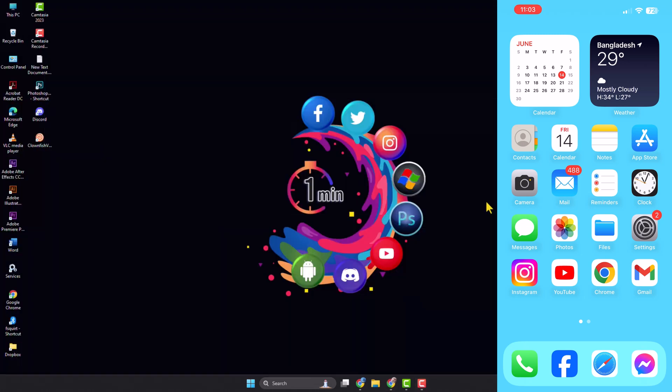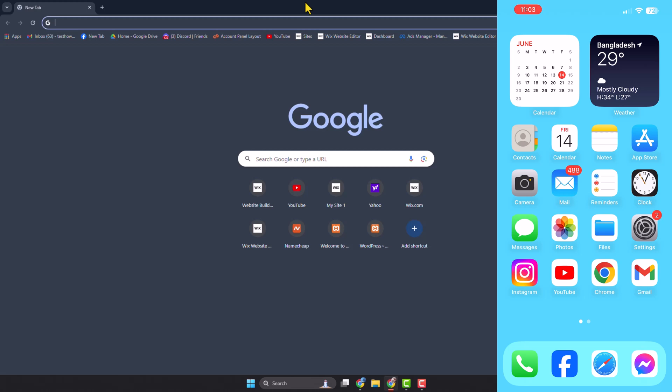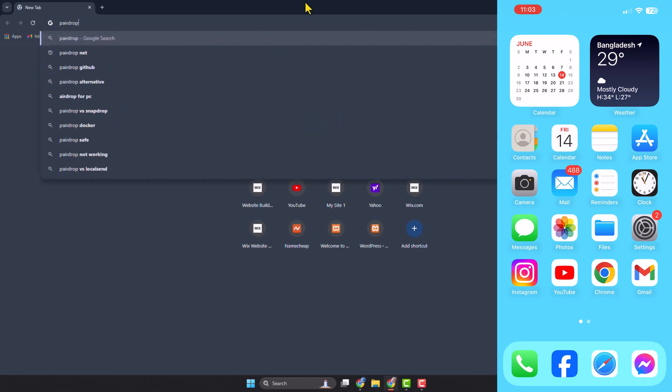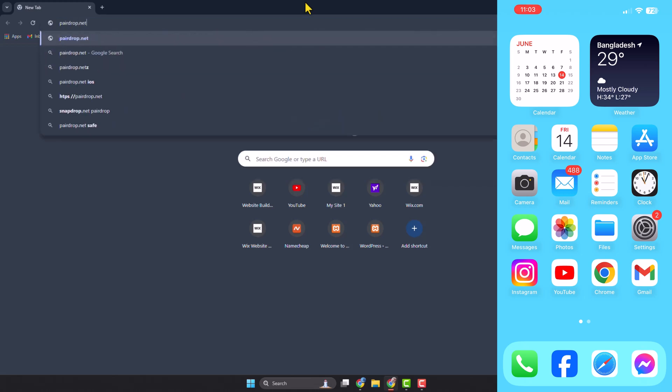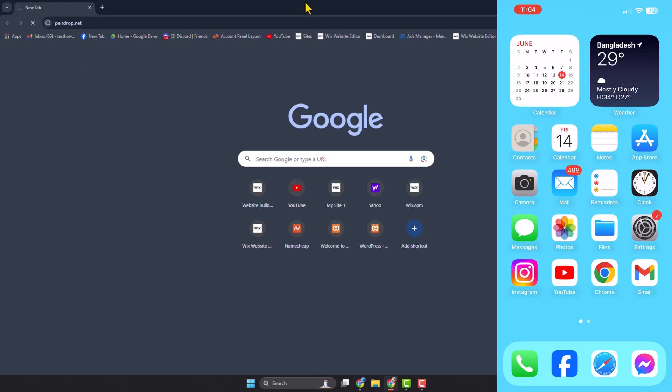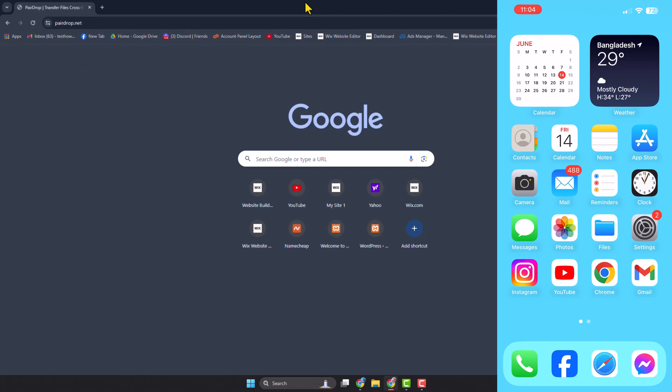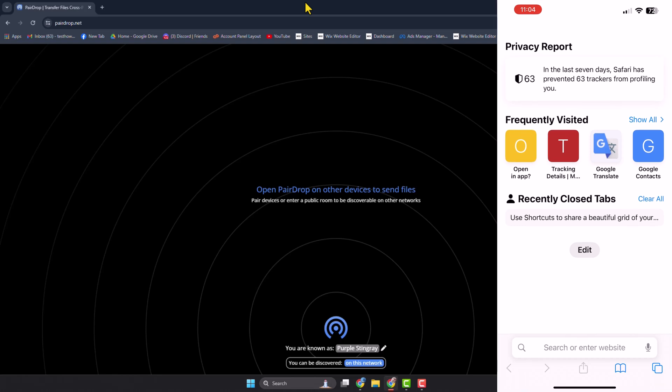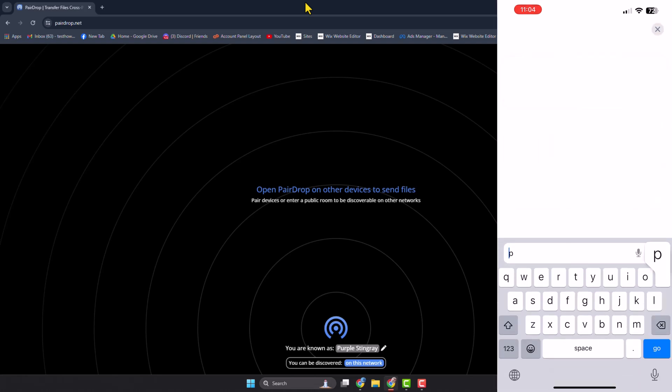Once done, on your computer you have to open this website pairdrop.net. Do the same thing on your iPhone - go ahead and open a browser and open the same website pairdrop.net.